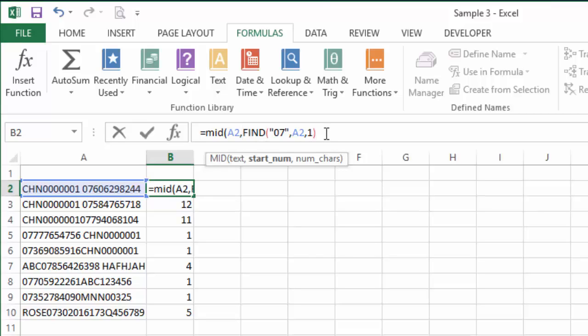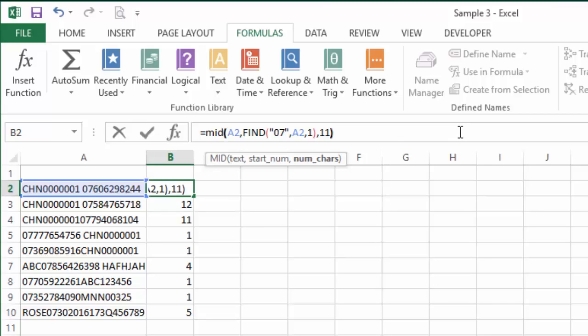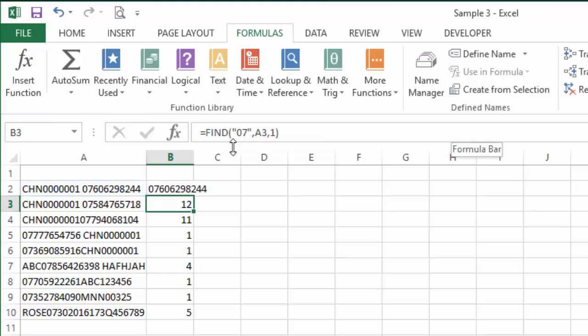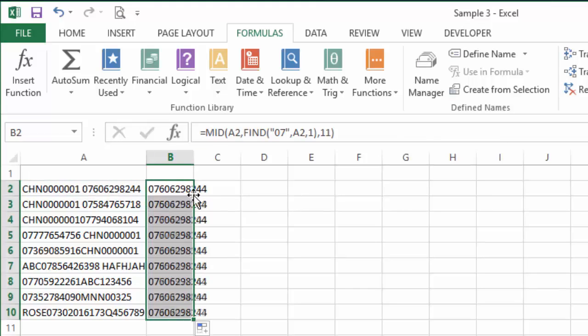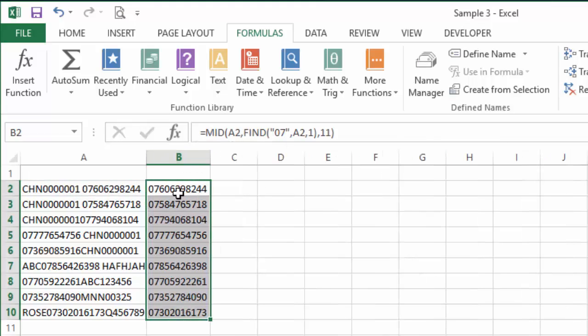So that formula that we just written becomes our second argument, so I'm just going to come to the end, hit comma, and the mobile phone numbers according to your question, Jonathan, are always 11 characters long. So comma 11, that's how many characters we want to look at. Close brackets, hit enter. I'm just going to double-click that.